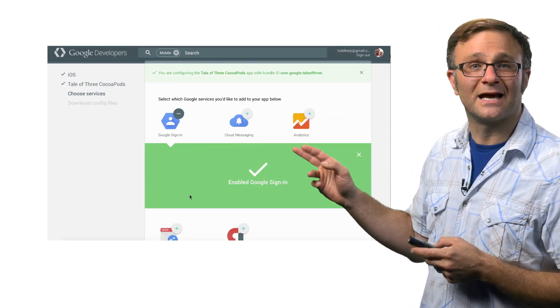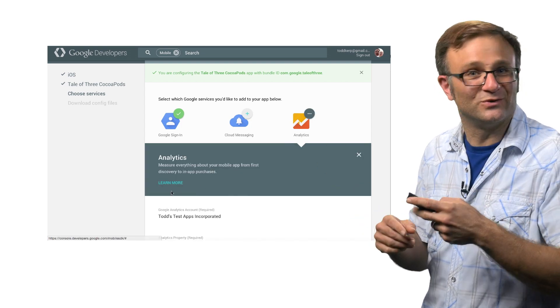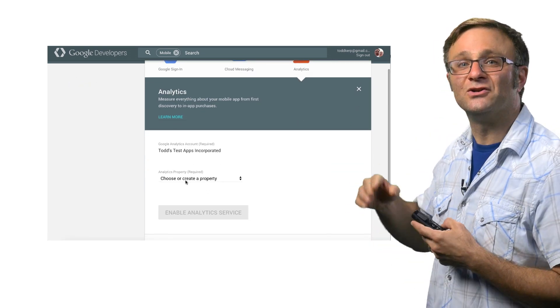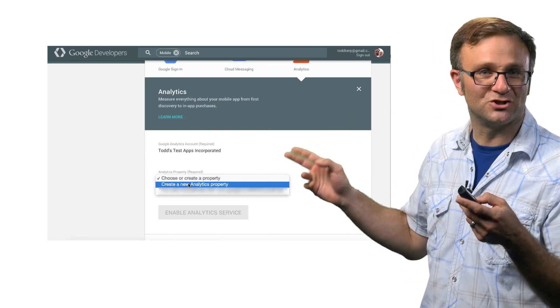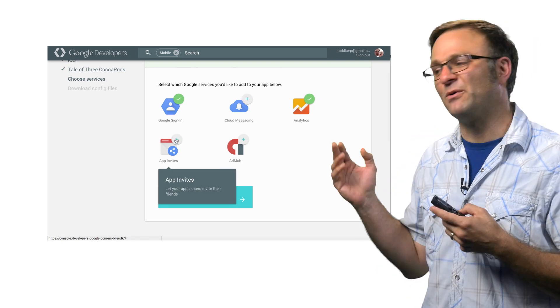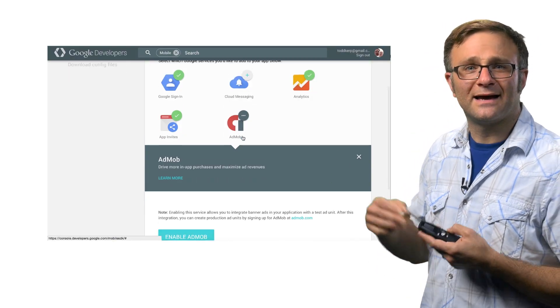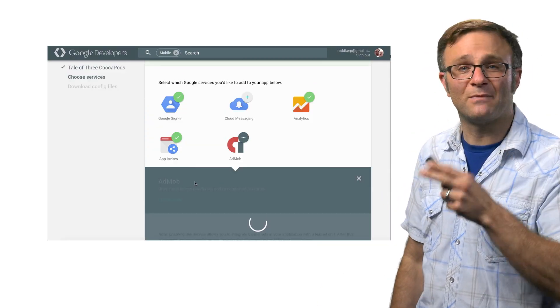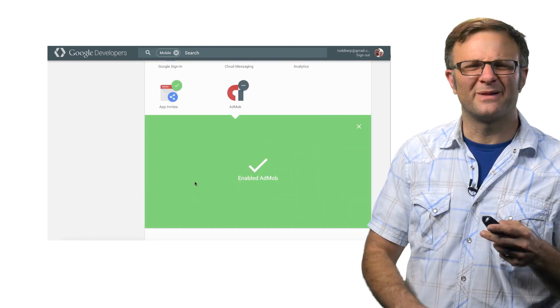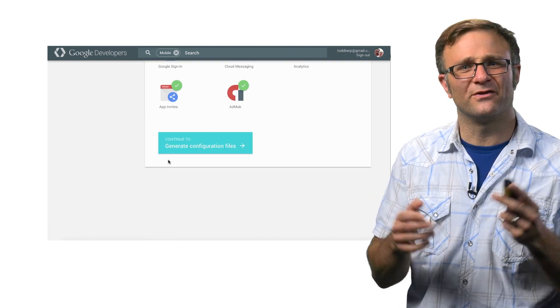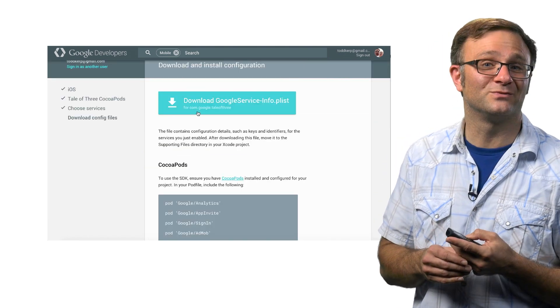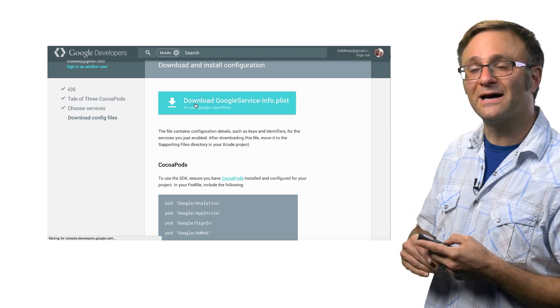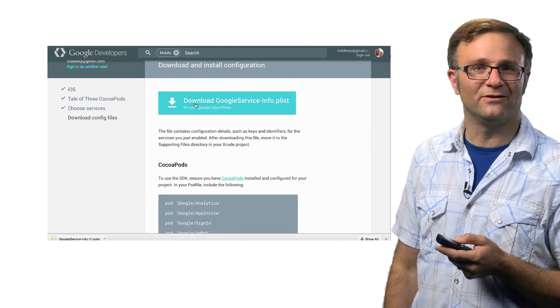and it's automatically setting up an OAuth client ID for me using sensible defaults for everything. I can also create a new Google Analytics property without having to jump to the Google Analytics page, enable app invites for my app, and get some test ad units from AdMob without having to go to the AdMob site, so on and so forth. Normally, I'd have to visit like two or three consoles to get all this work done, but now I can do it all in one place, which is nice. And then you can see that when I'm done here, I have a plist file that I can download.